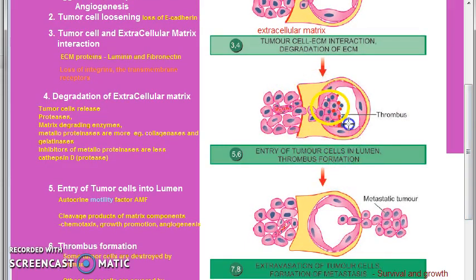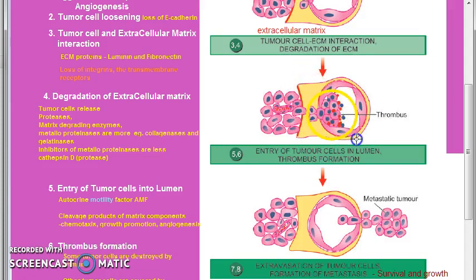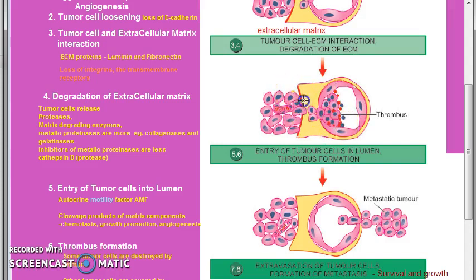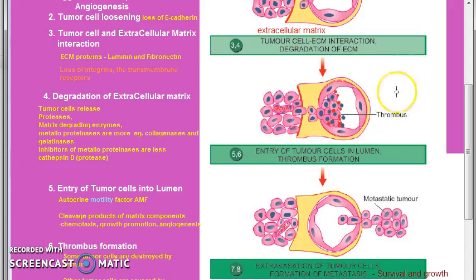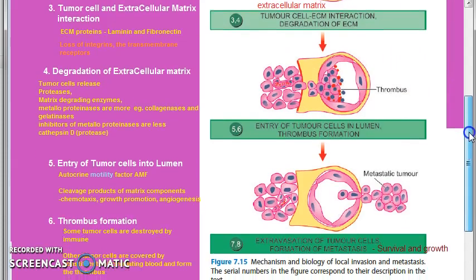When tumor cells enter the lumen, this happens because of the autocrine motility factor (AMF), which increases the motility of the tumor cells. Also, all the debris from this extracellular matrix degradation helps the tumor with chemotaxis, growth promotion of the tumor, and angiogenesis. All those debris becomes food for the tumor — it grows, there is angiogenesis, and it helps in chemotaxis of the tumor so that the tumor can move.